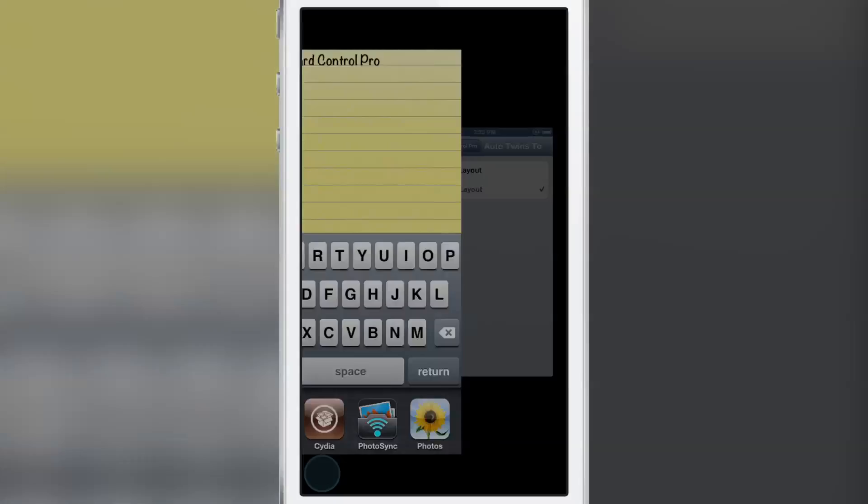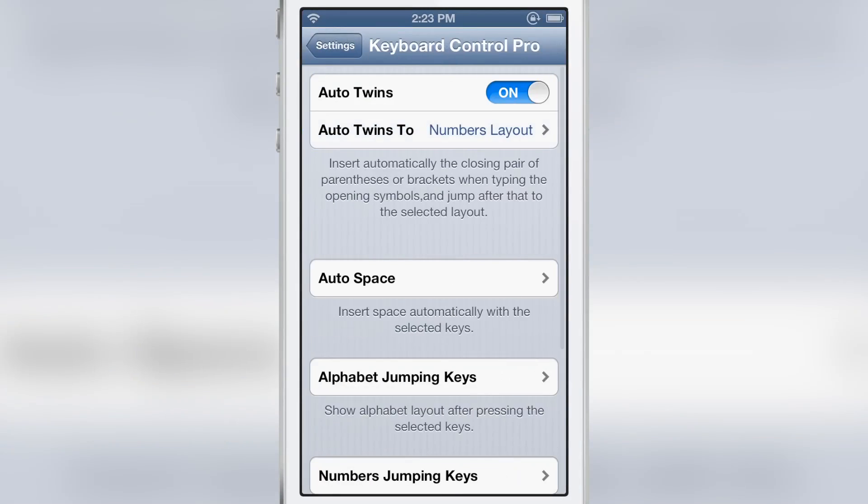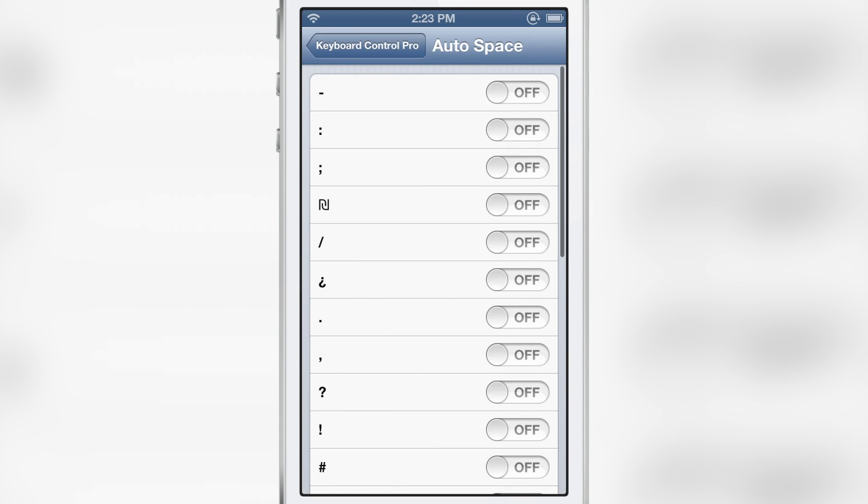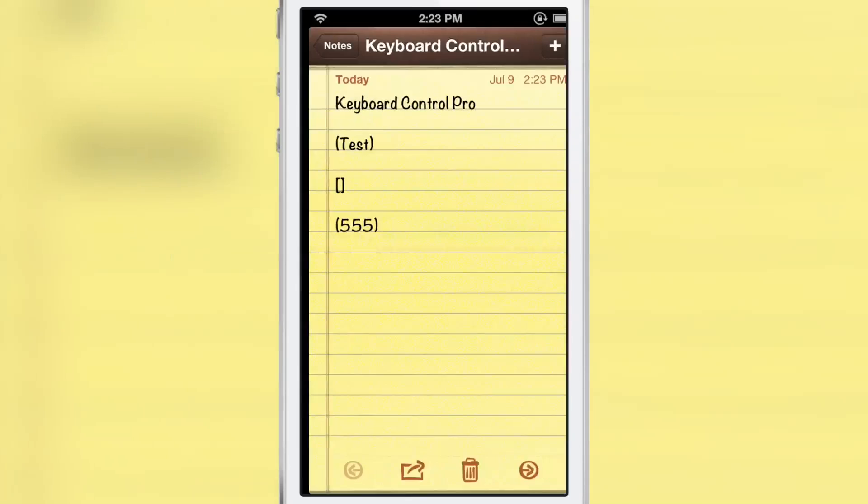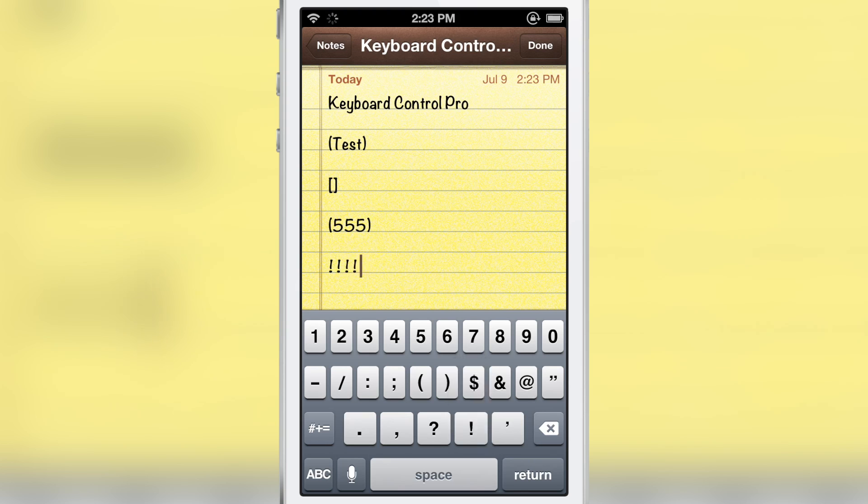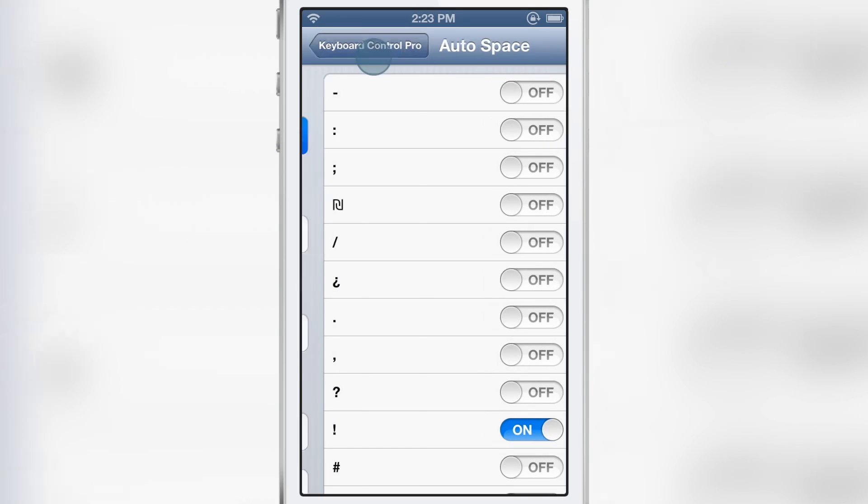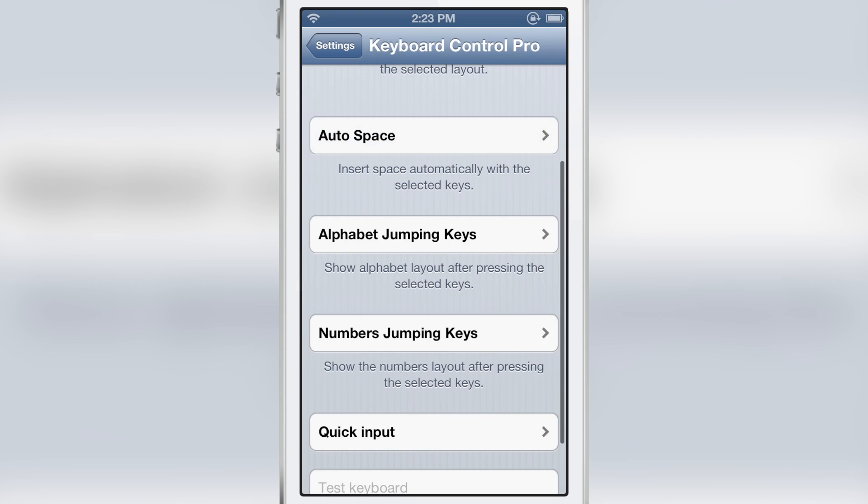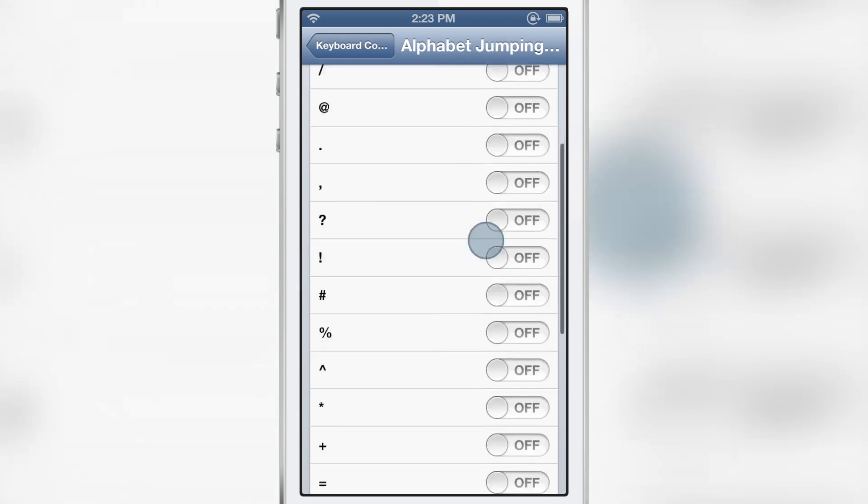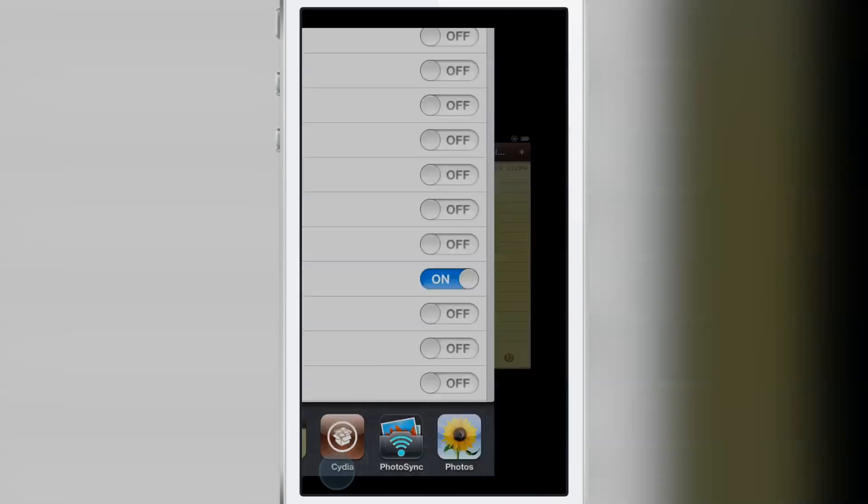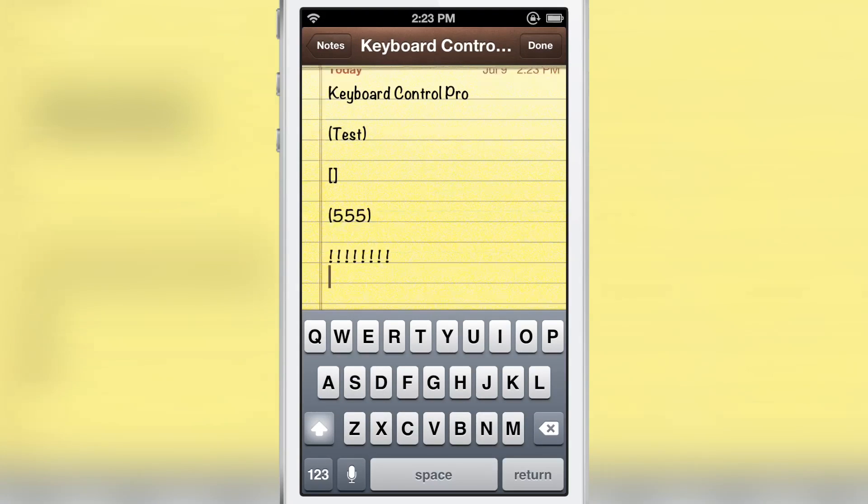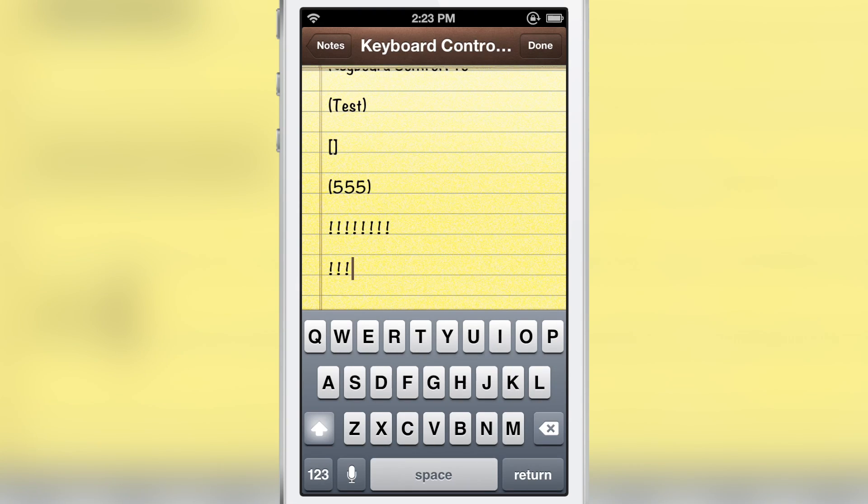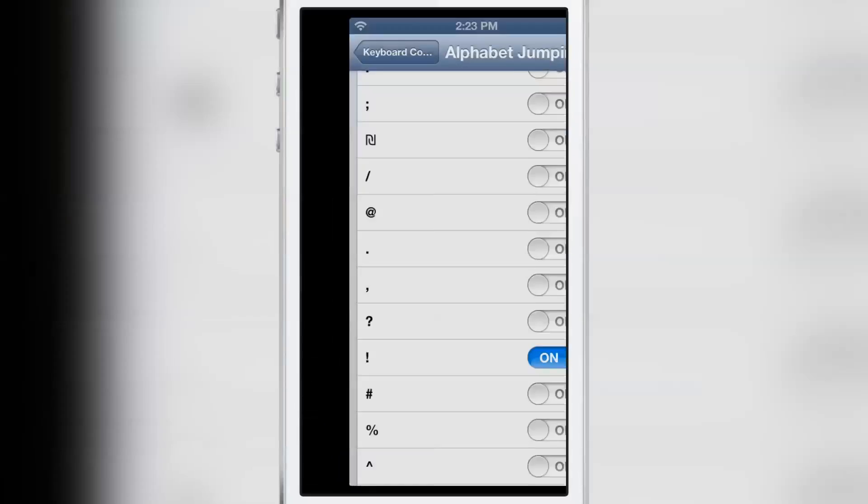Now there's auto space as well. You can put a space after any of these characters are inputted. I'll choose the exclamation point and it will automatically insert a space right after the exclamation point, just like that. Works very similar to Quick Brown Fox. If you saw that video, you know pretty much what to expect. The same thing for alphabet jumping—with the exclamation point, it will automatically jump back to the alpha keys after I type it. So again, very familiar to users of Quick Brown Fox.